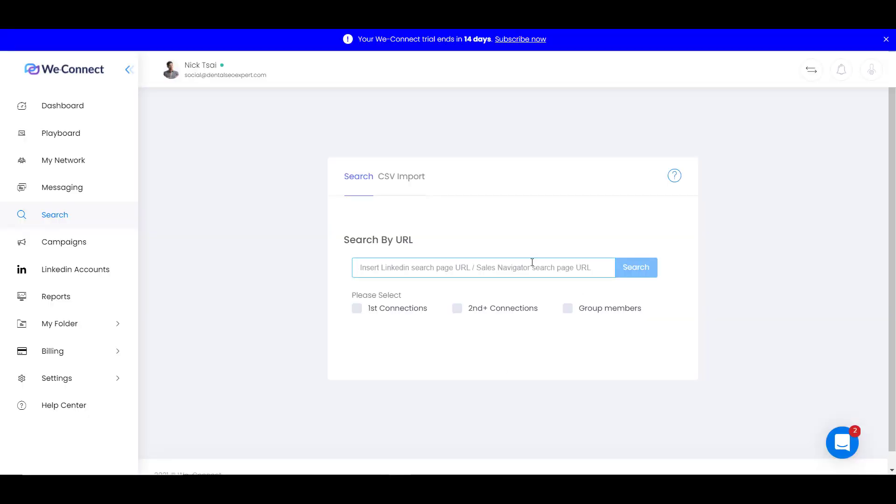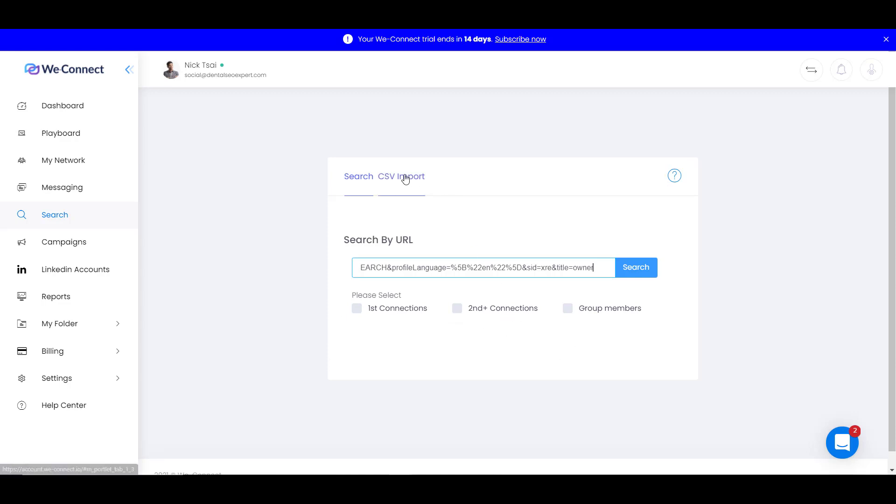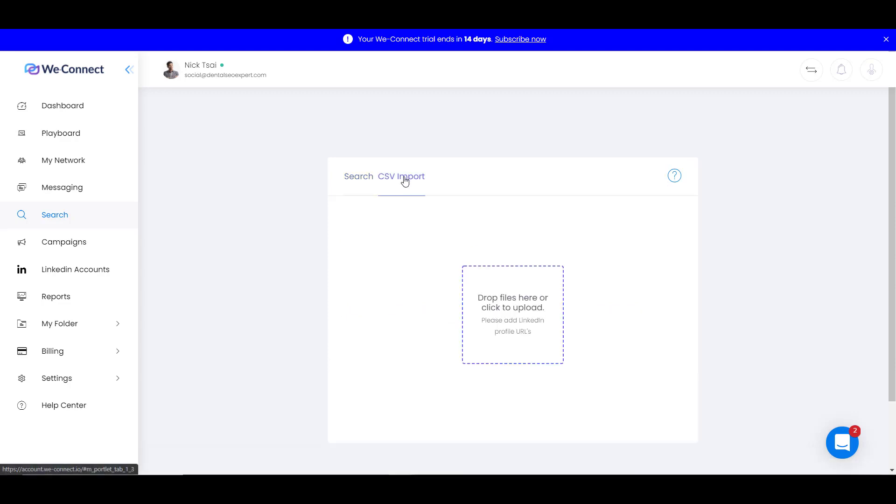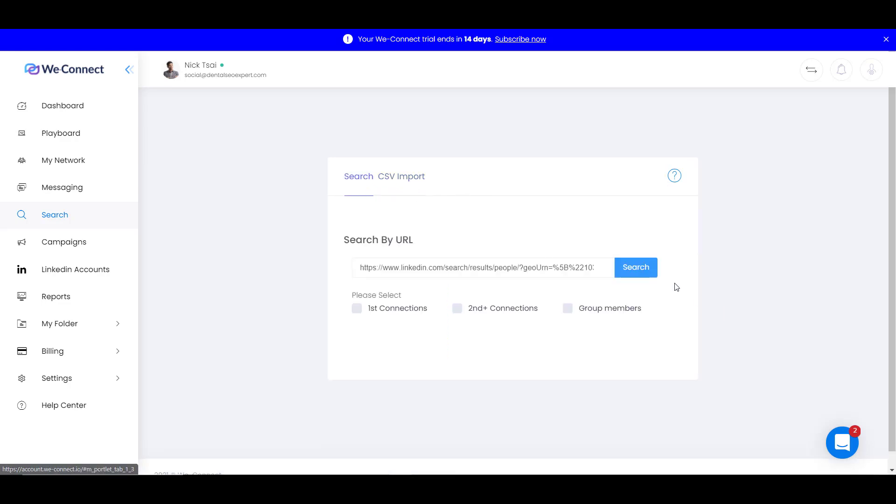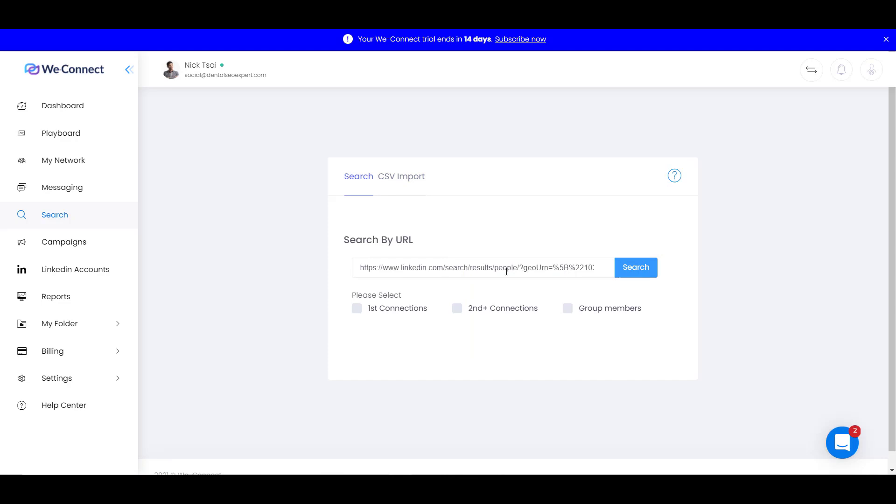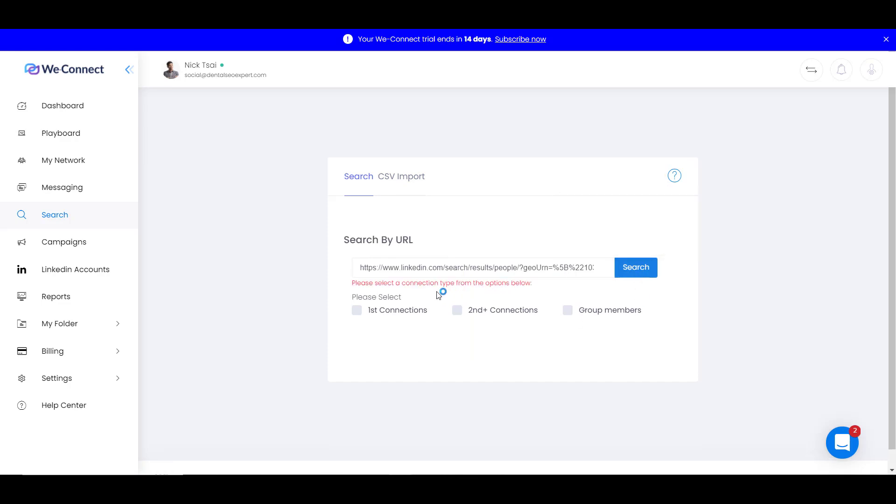Right now you have to copy the search URL. Then you can paste the URL here. And also you can select different criteria like you want first connections, second connections. Or another way you can do is you can import a CSV file. You can import the file URL, but right now we just use search. So we click on search.